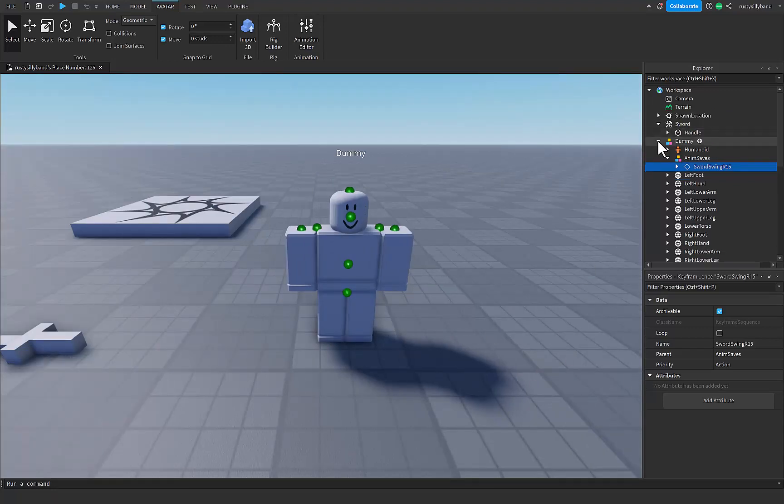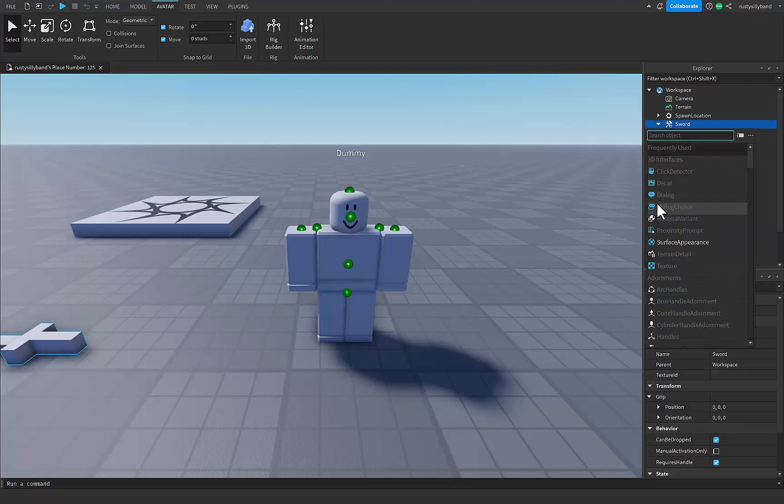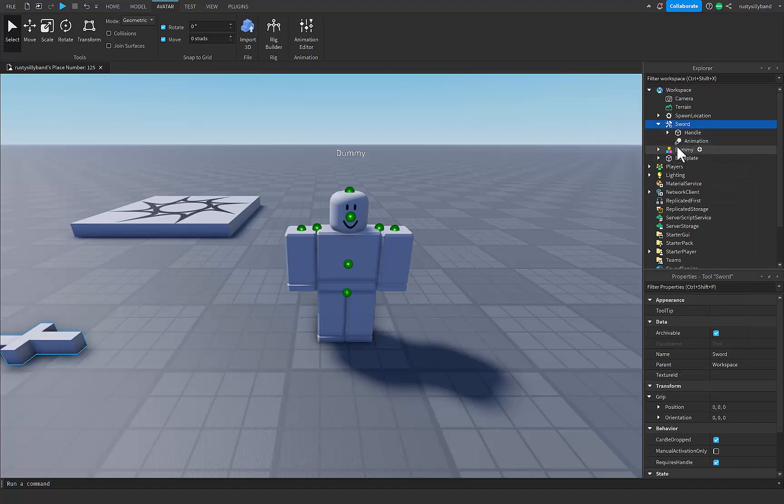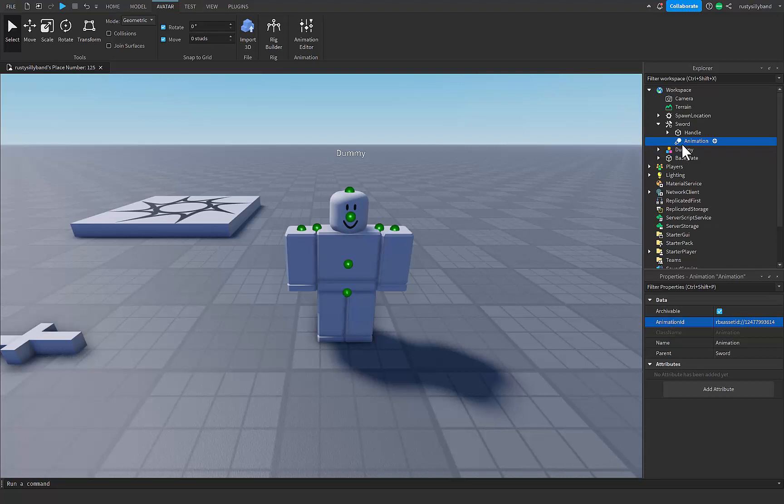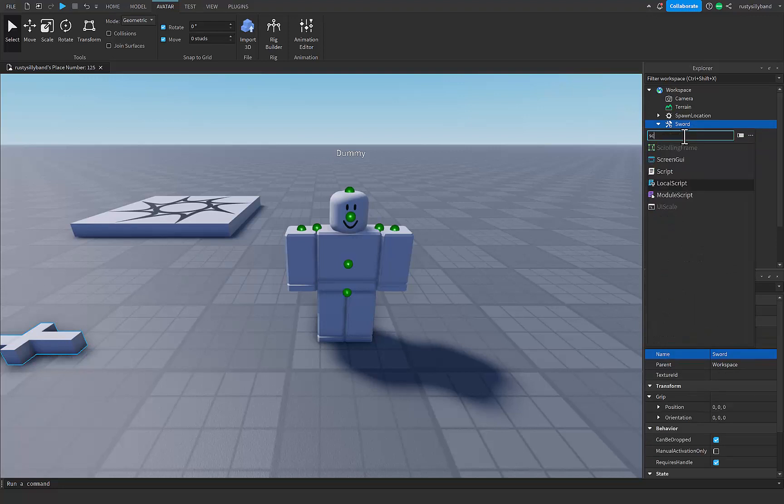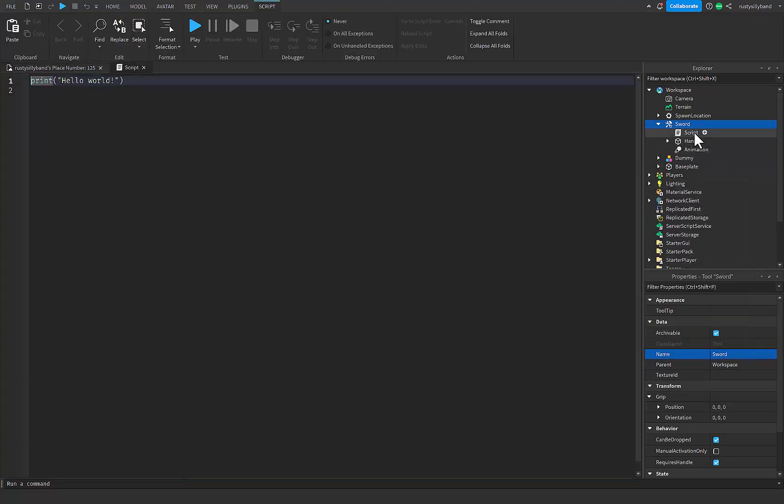Now inside of our sword if I close the dummy real quick, there's a little plus icon to the right of that. If we click on this and add in an animation, just like that, we can paste our animation ID into the animation ID property of the animation instance itself inside of our sword. Now that we have our animation we can actually get scripting our sword. I'm going to add in a script to this sword.